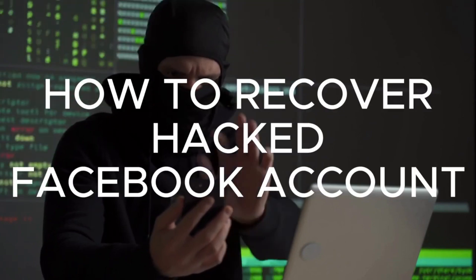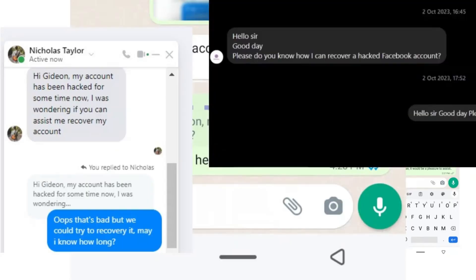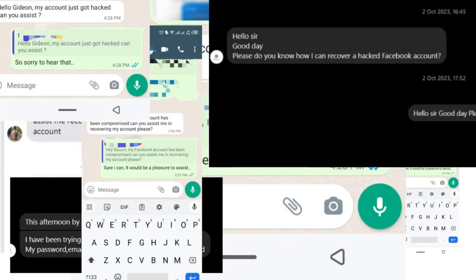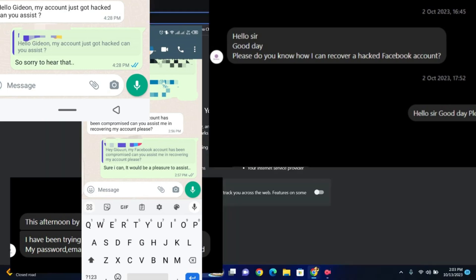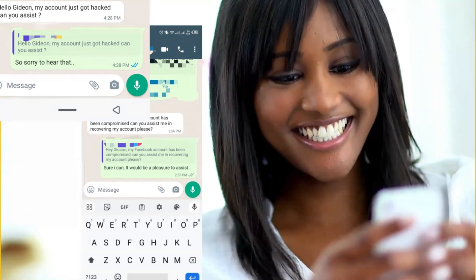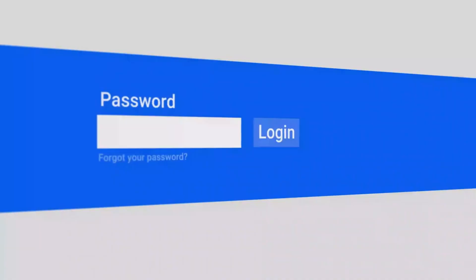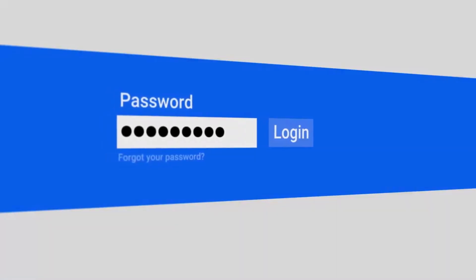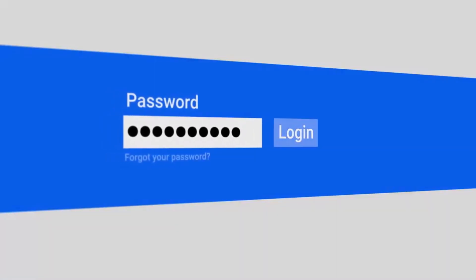So in recent times, I've got a bunch of messages on hacked Facebook accounts and this issue has been lingering for a very long time, which has been a great threat to the Facebook community as a whole. In today's video, I'll be showing you a step-by-step guide on how you can fully gain access to your compromised Facebook account.